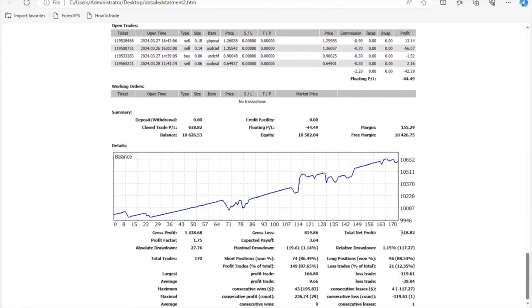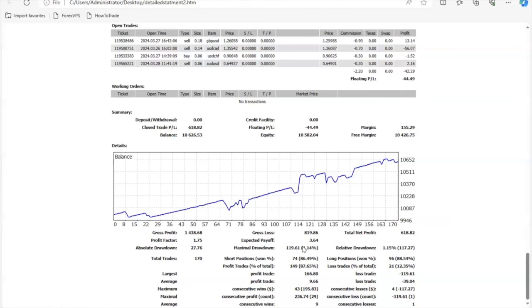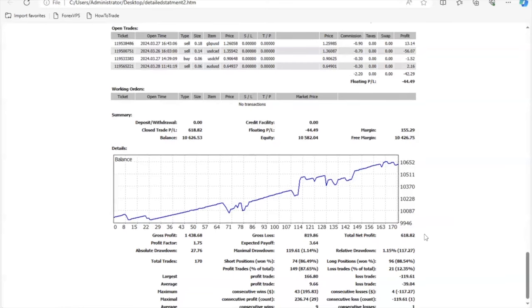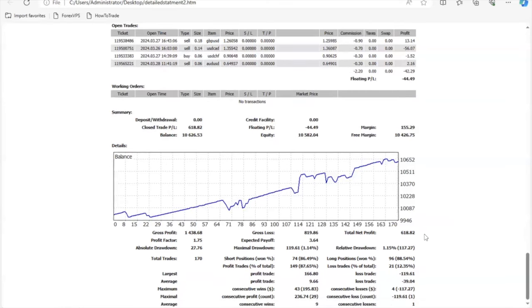You can see a gross profit that was done was around $1,400, a gross loss that was done was about $819, and the total net profits comes out to be around $600-$618. So 6% of 10K is equal to $600, so that's how much this particular account has made over the course of one month. I am running this on low risk settings, and because of those low risk settings, the maximal drawdown was barely even $100—$119. Relative drawdown is $117. It just goes to show you that this EA is working phenomenally.